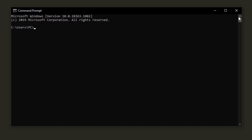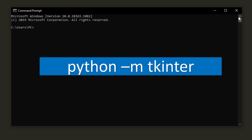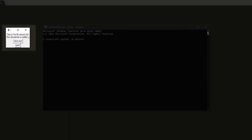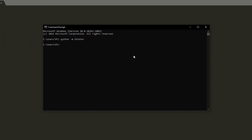Tkinter already comes installed with Python — when you install Python, you install Tkinter. So we're just going to check and make sure it's installed. In the command prompt, type 'python -m tkinter'. When I run it, a little window pops up, and if it pops up, it means Tkinter is installed. If it didn't pop up, it means it's not installed, so we'll install it.